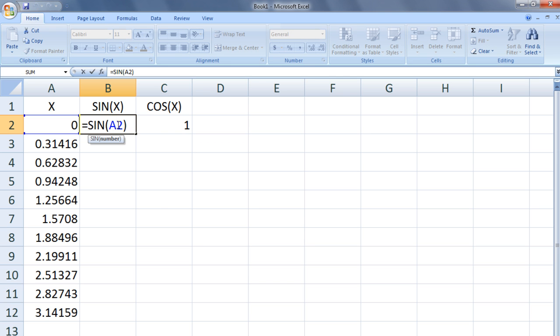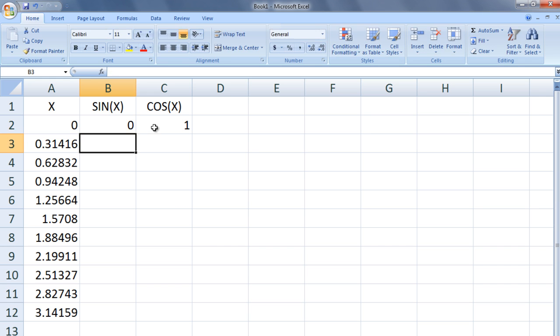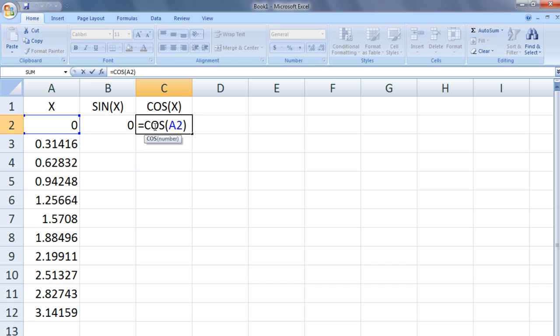The formula in cell B2 means take the value in the cell that is one column to the left and in the same row as the current cell and use it as an argument for the sine function. The formula in cell C2 means take the value in the cell that is two columns to the left and in the same row as the current cell and use it as the argument for the cosine function.